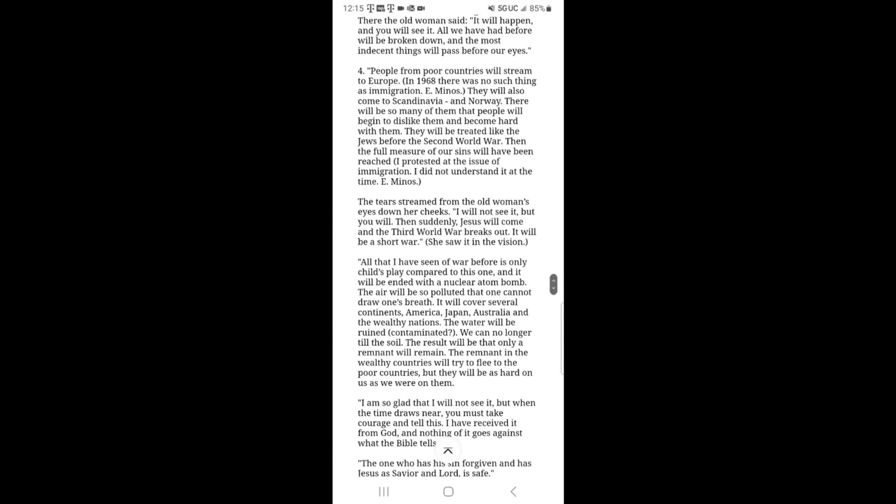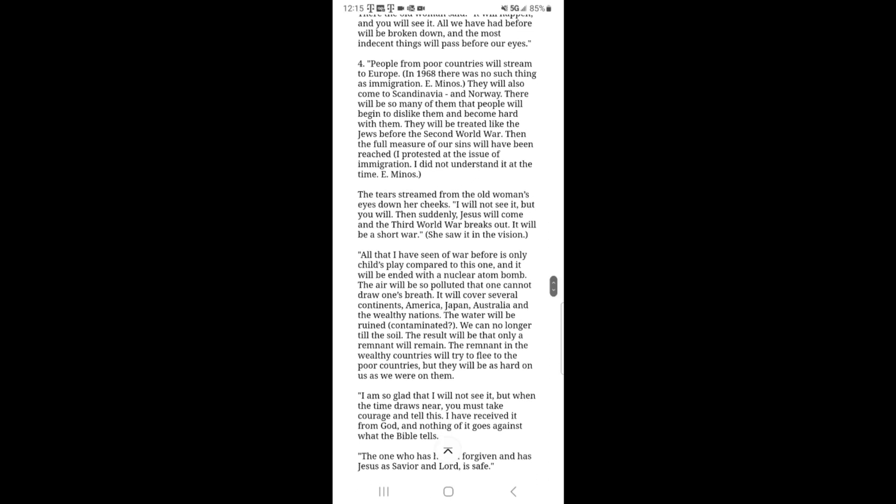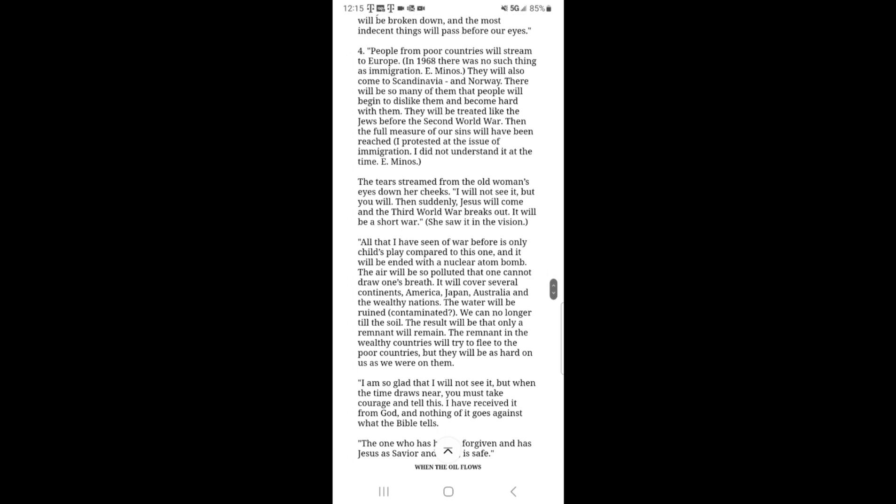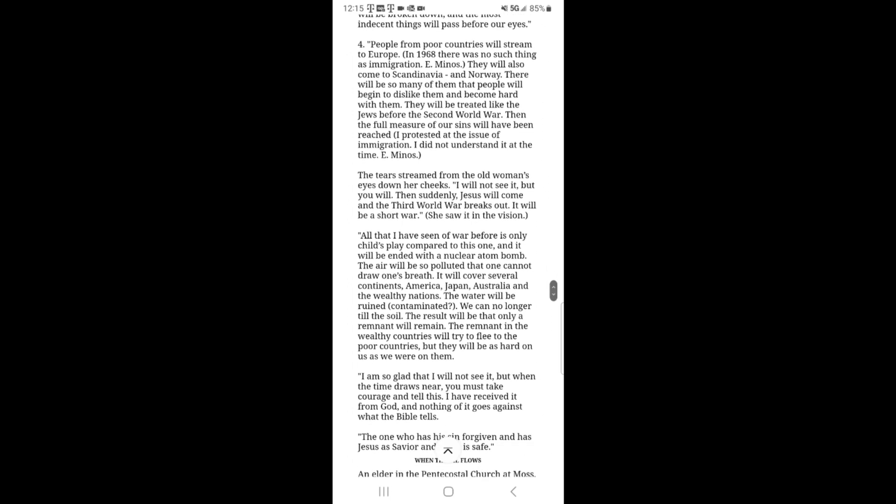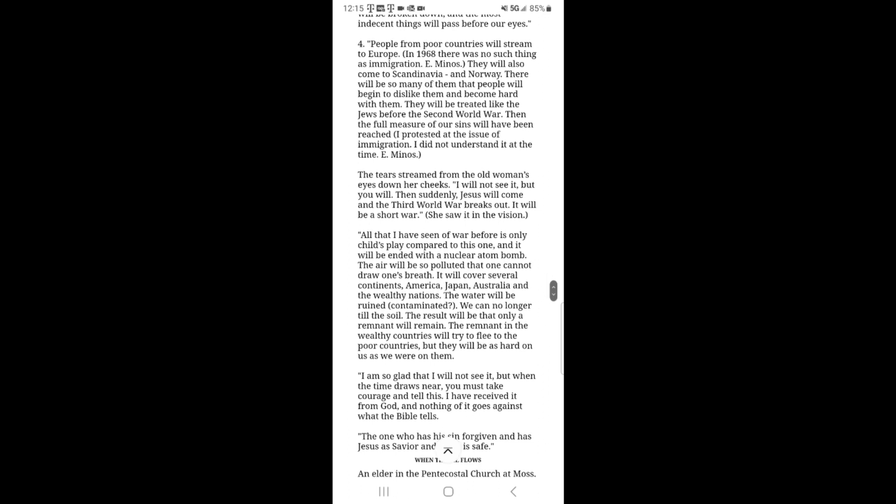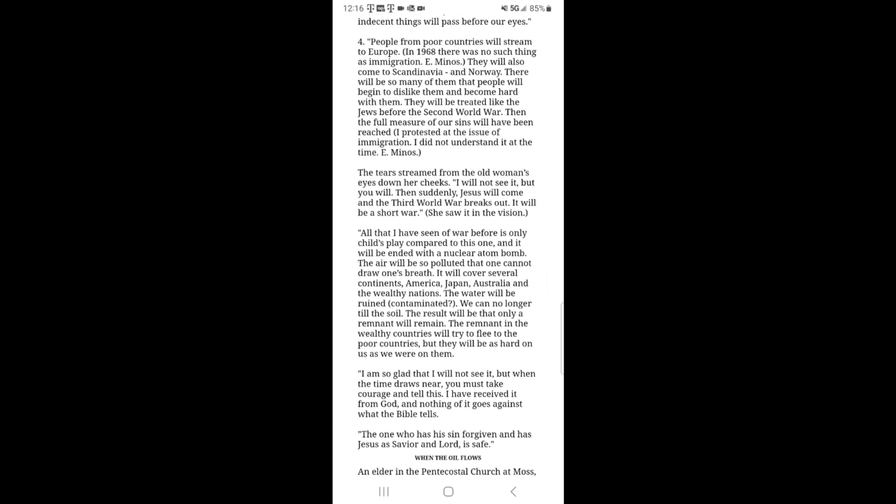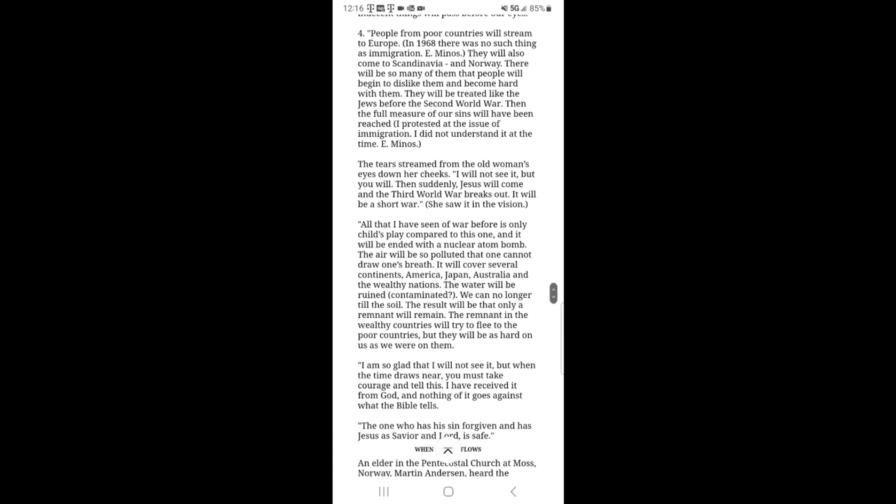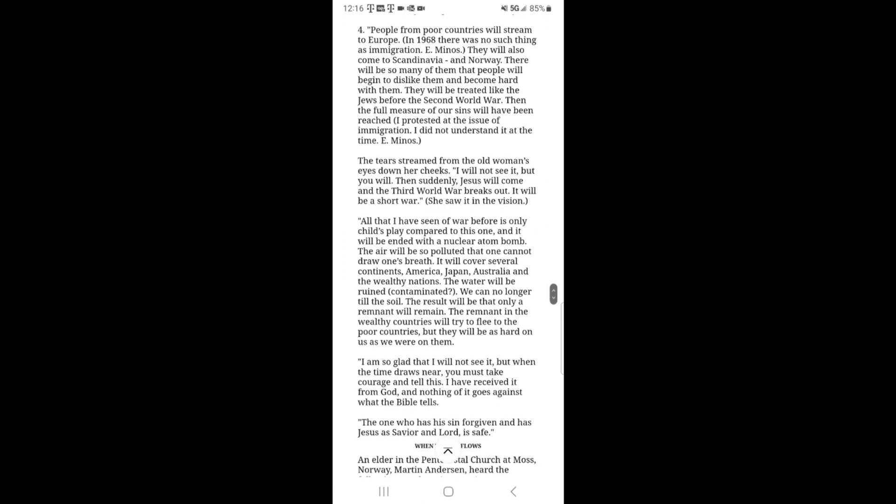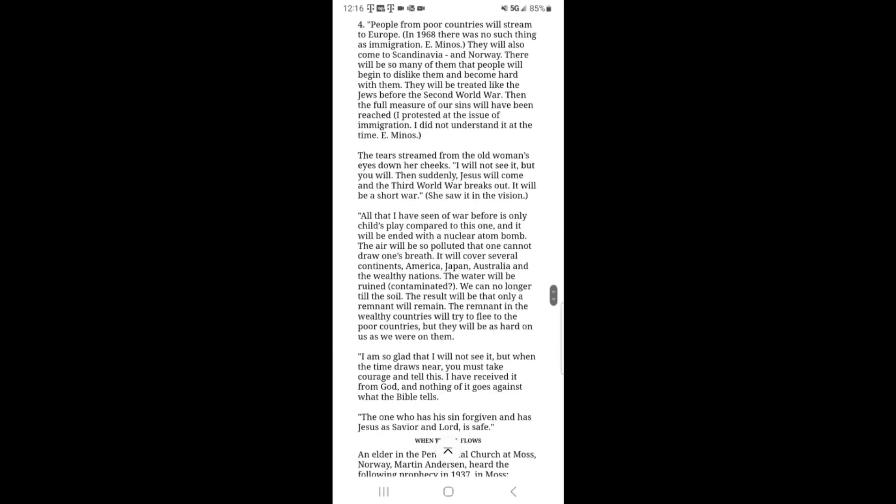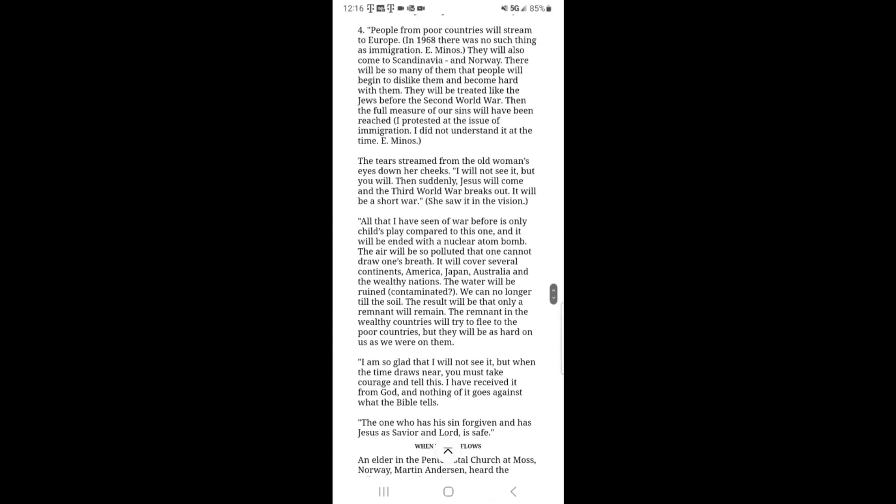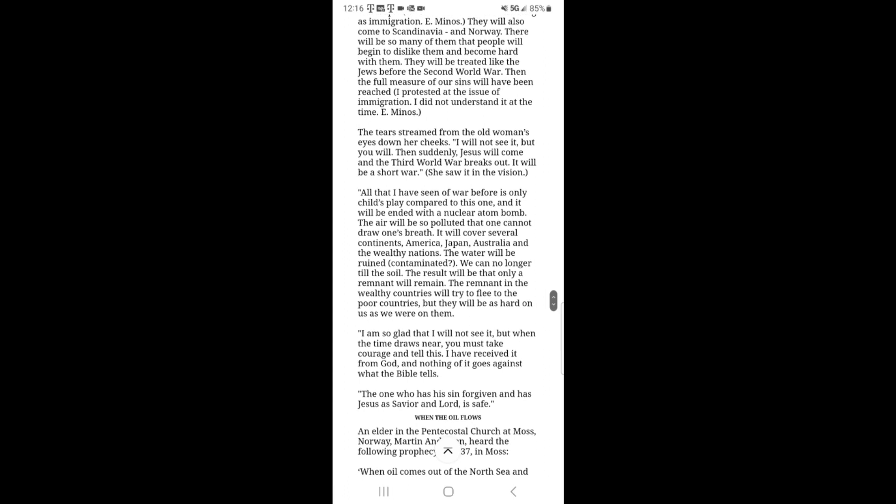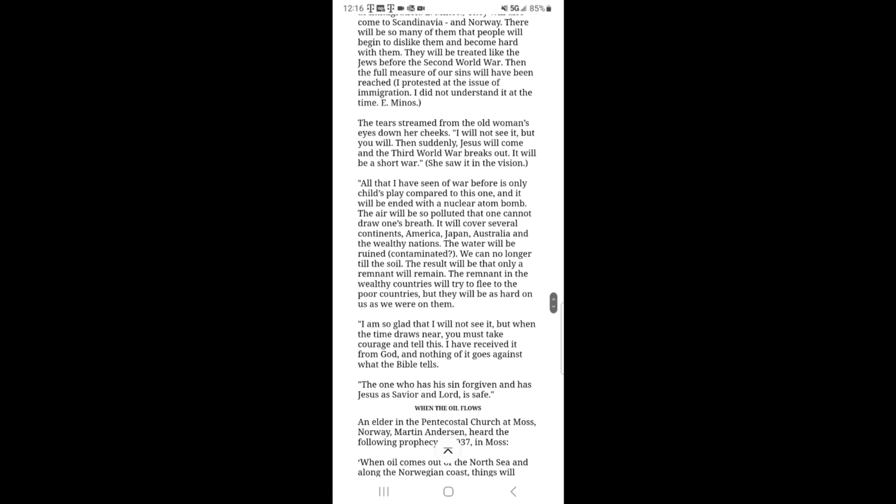Number four. People from poor countries will stream to Europe. In 1968, there was no such thing as immigration. They will also come to Scandinavia and Norway. There will be so many of them that people will begin to dislike them and become hard with them. They will be treated like the Jews before the second world war. Then the full measure of our sins would have been breached. The tears streamed from the old woman's eyes down her cheeks.